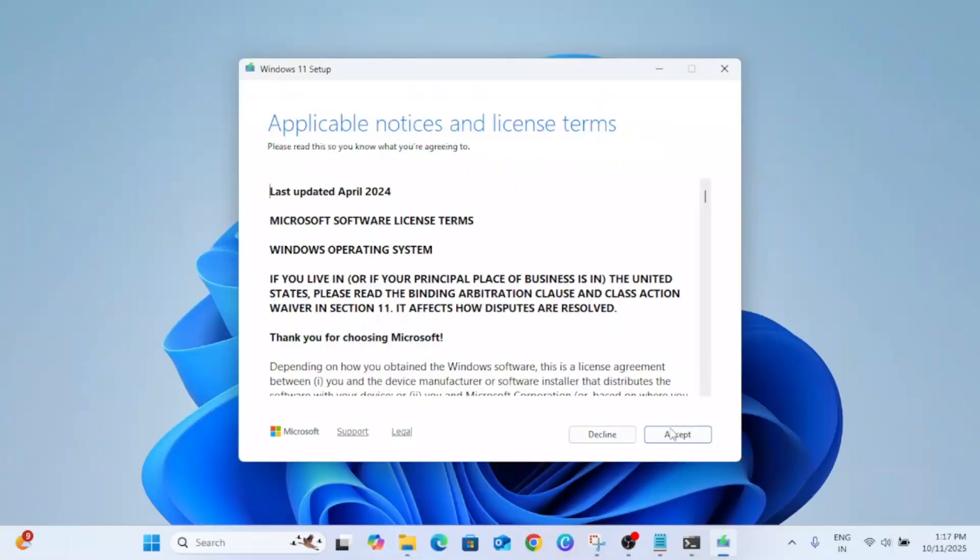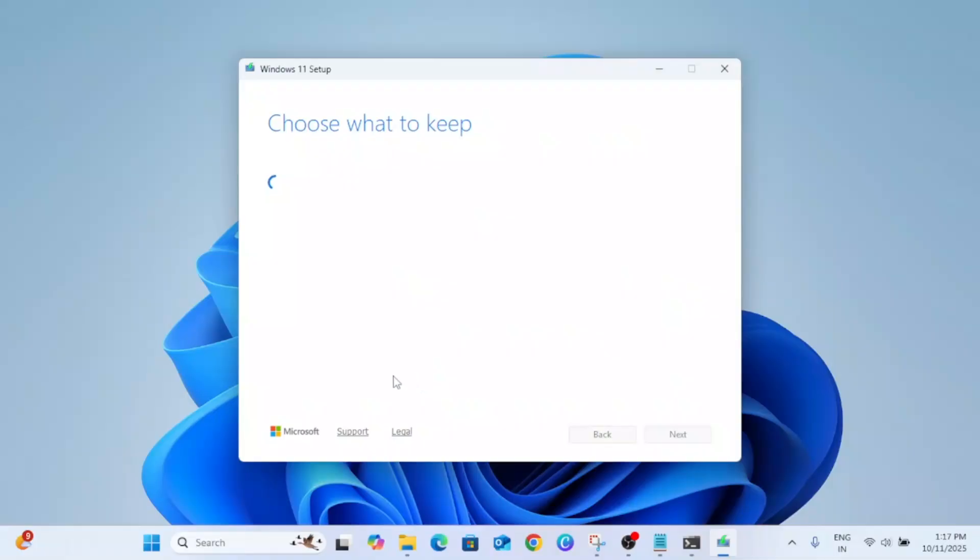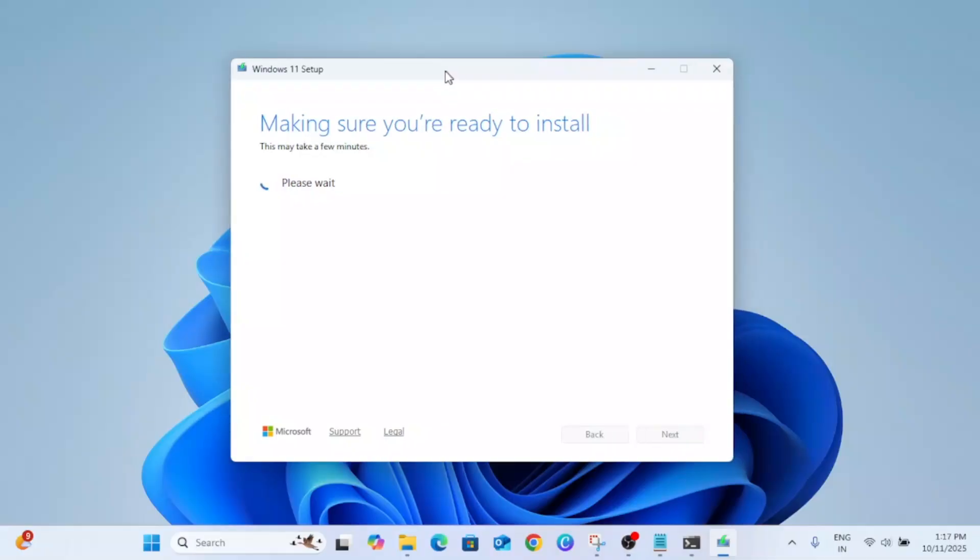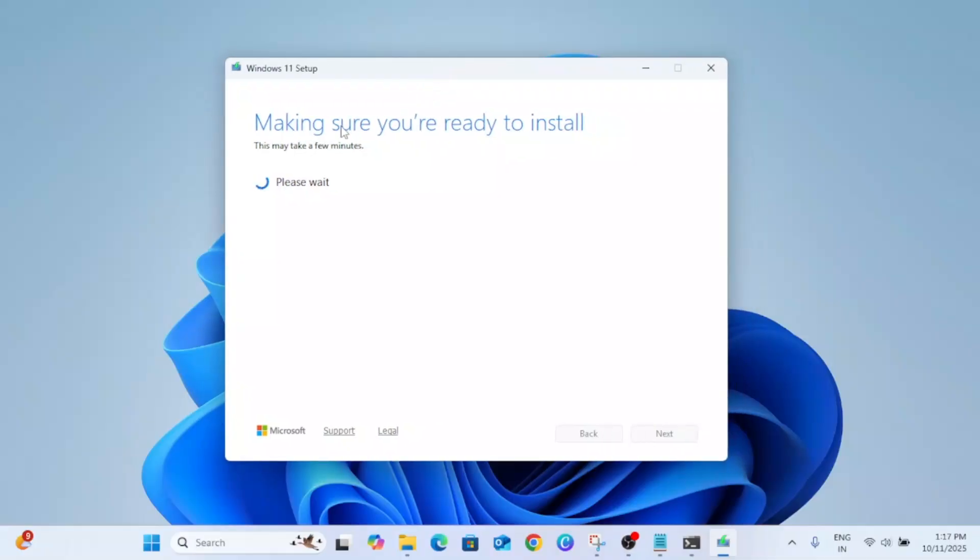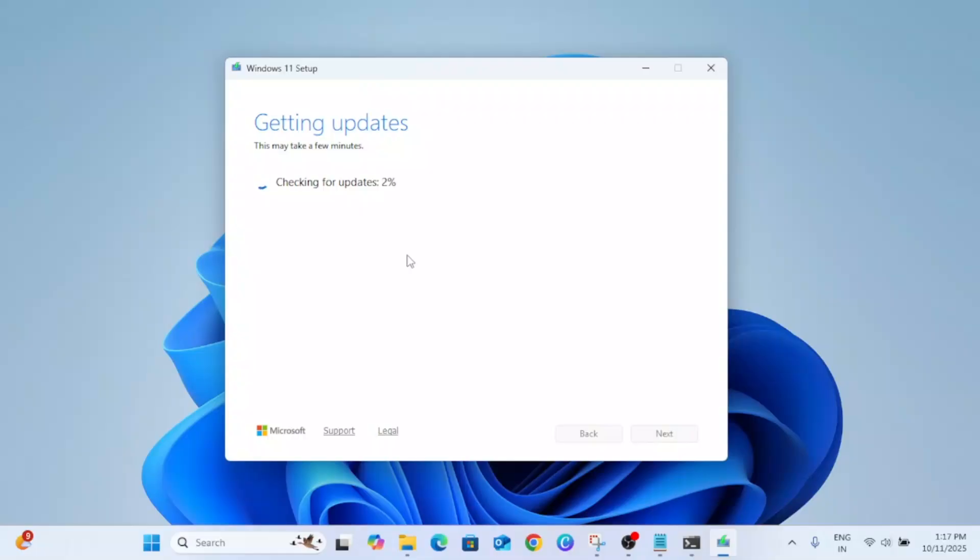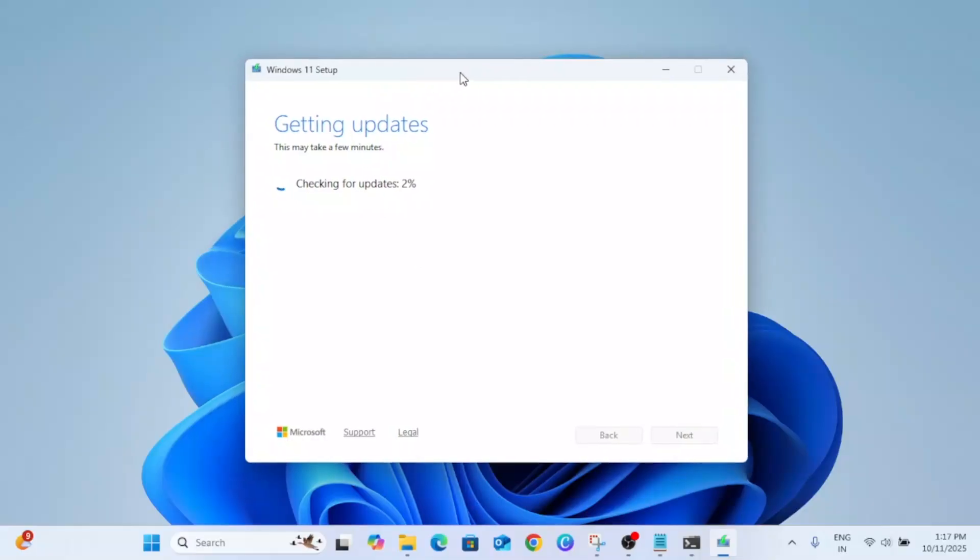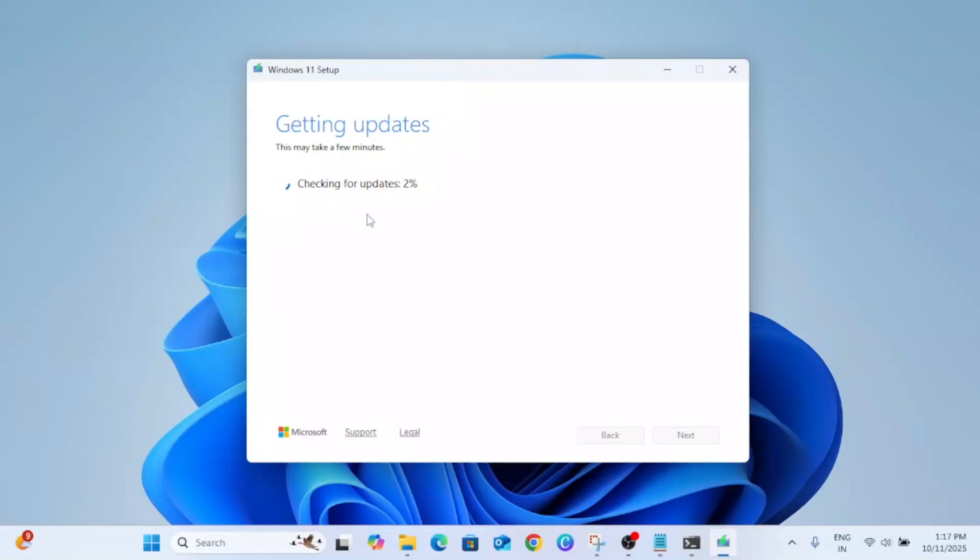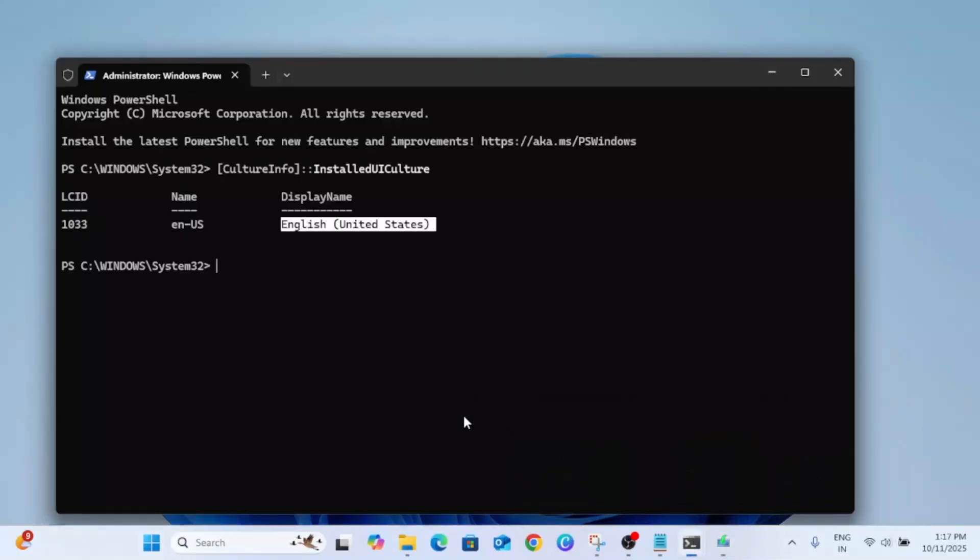Now you have to accept it. Now this is very important - what to keep. If I have chosen the correct ISO this option should be coming up: Making Sure You're Ready to Install. Otherwise you will see three options: Keep Personal Files, Remove Everything, and the third one Keep Apps and Data. You have to select that option Keep Apps and Data. But in my Windows the option is not showing up since it identified that the ISO file is correct and matching.